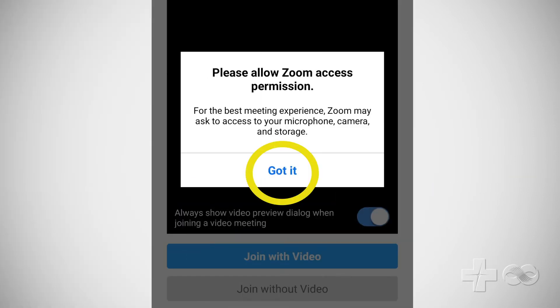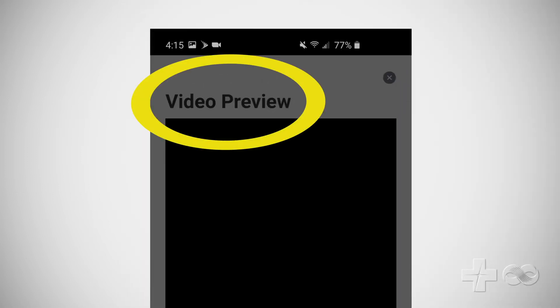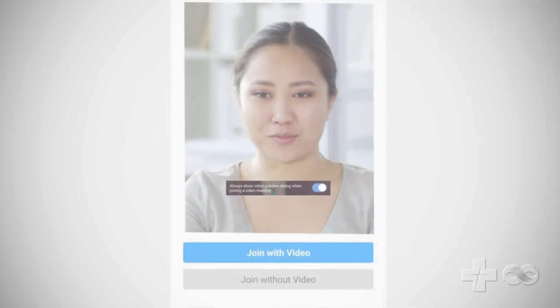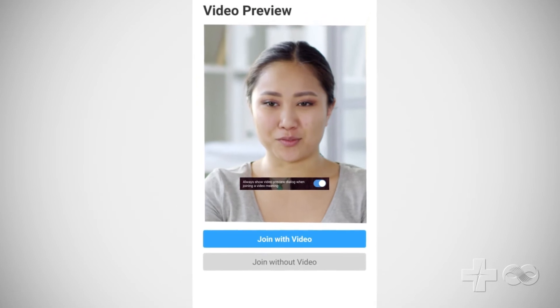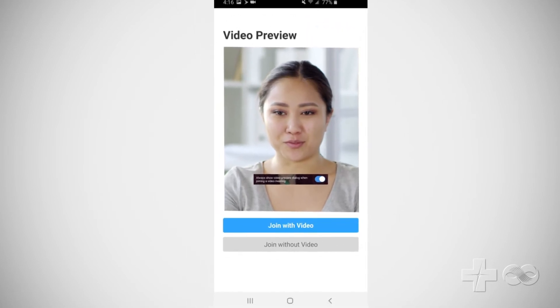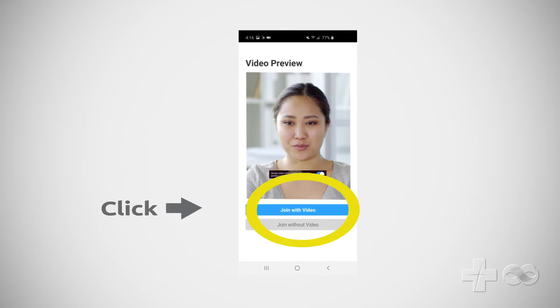Select Got It for Zoom to access the camera. Next, you'll see a video preview window. Choose Allow for Zoom to access your computer's camera. You should see yourself in the window. If you don't see yourself, make sure nothing is obstructing the camera on your phone. Click Join with Video.